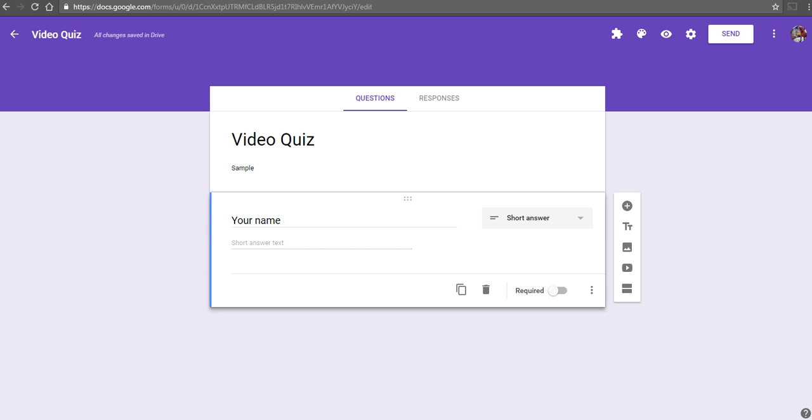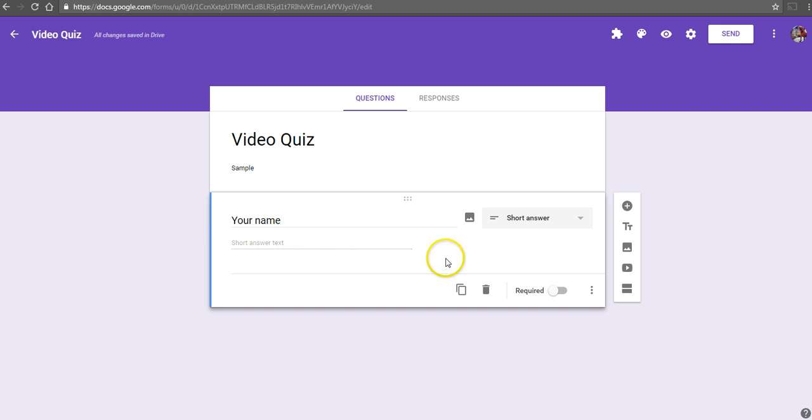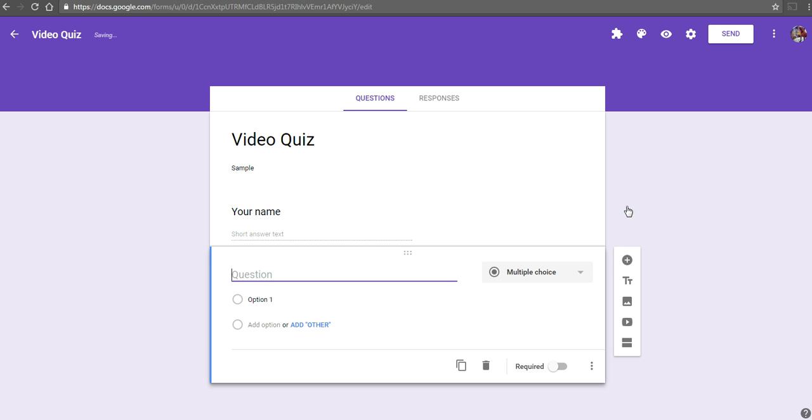This is a great way to create self-paced review activities for your students. Let's take a look at my sample form I've already created here, just a title and student name. Let's go ahead and ask our students a simple question to get them started with this review quiz.